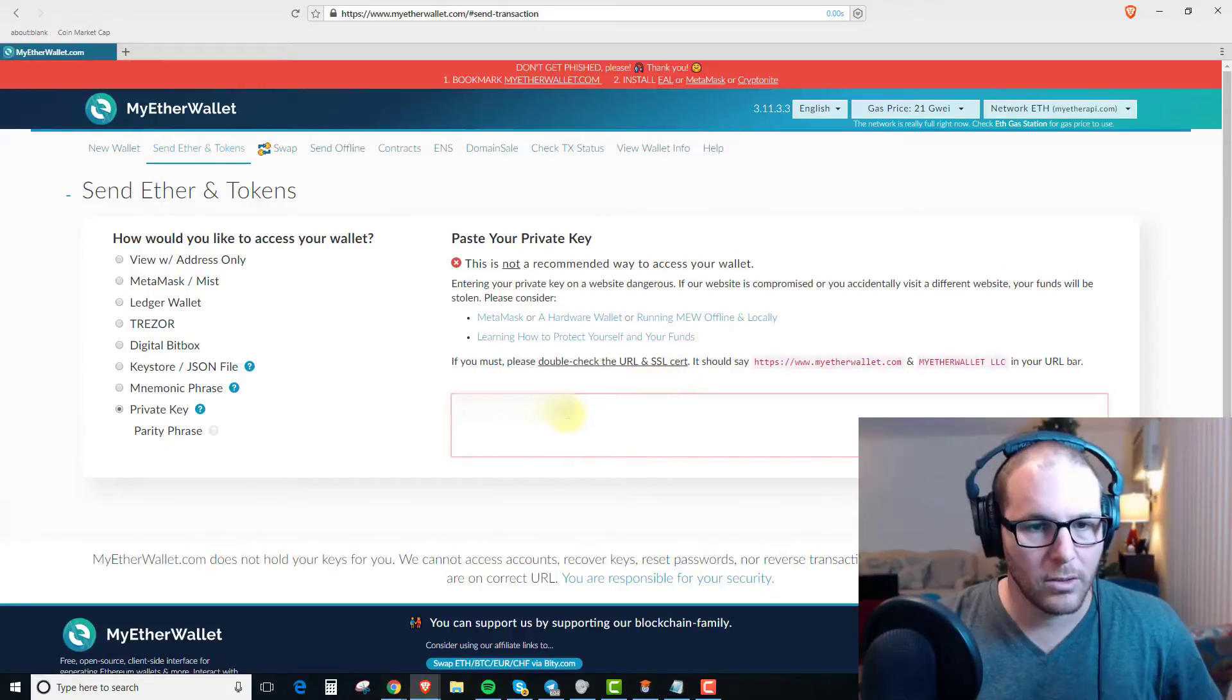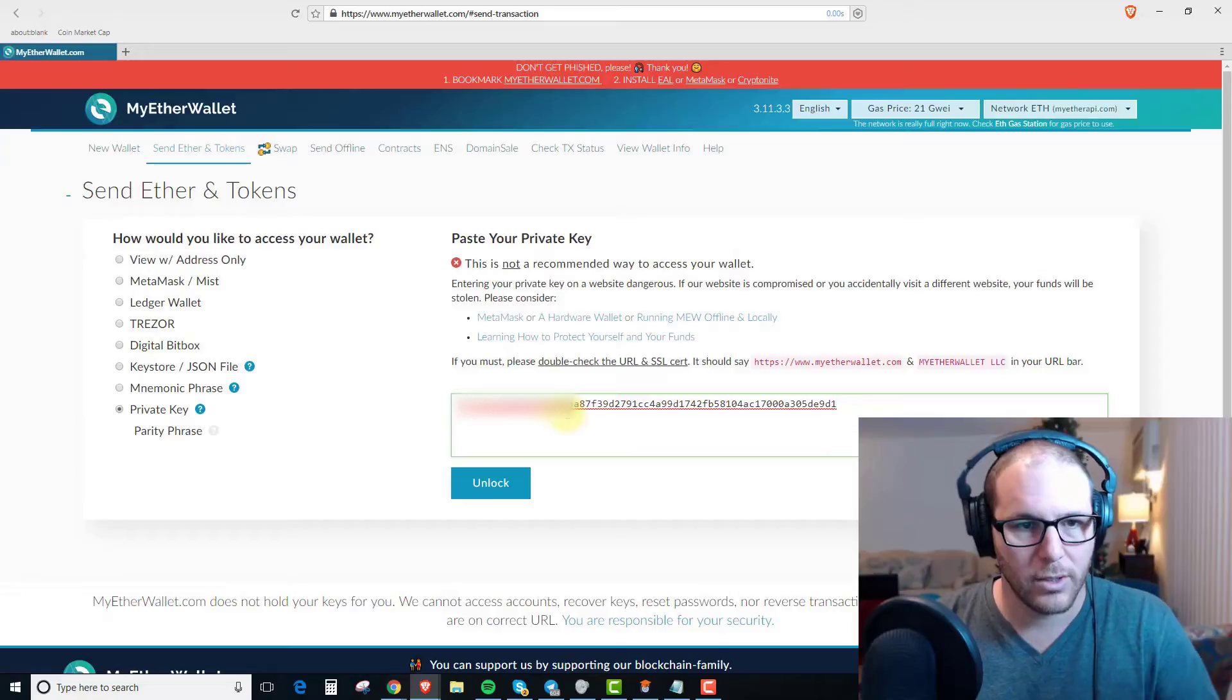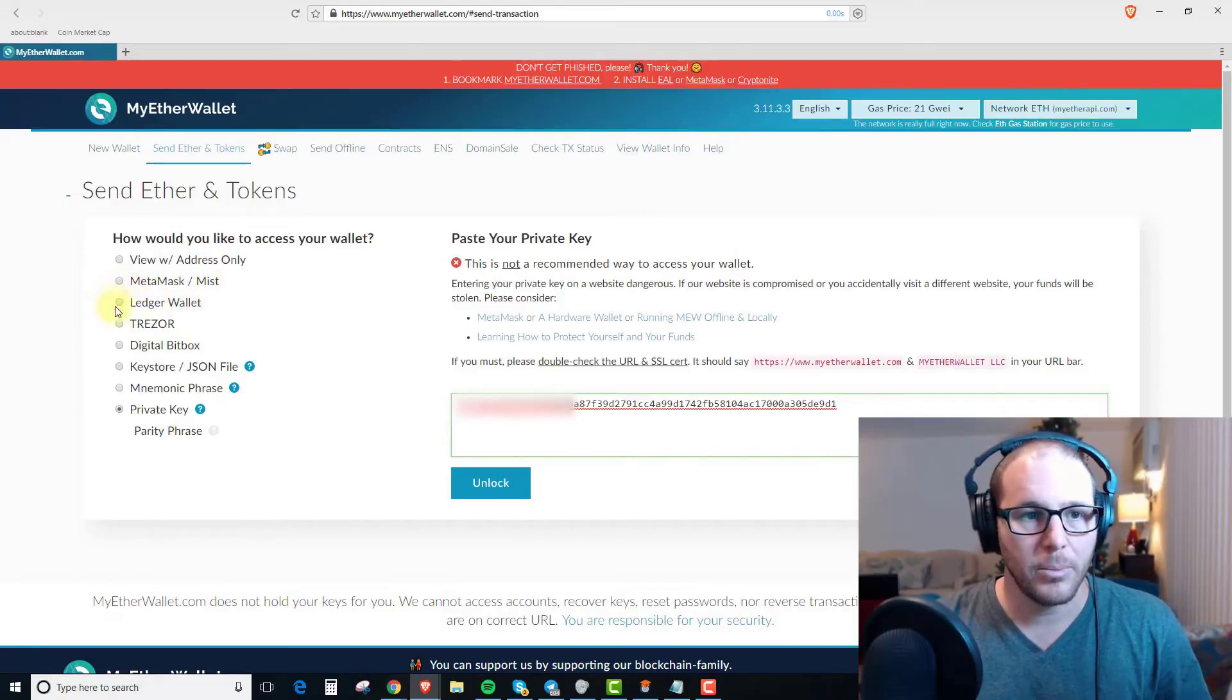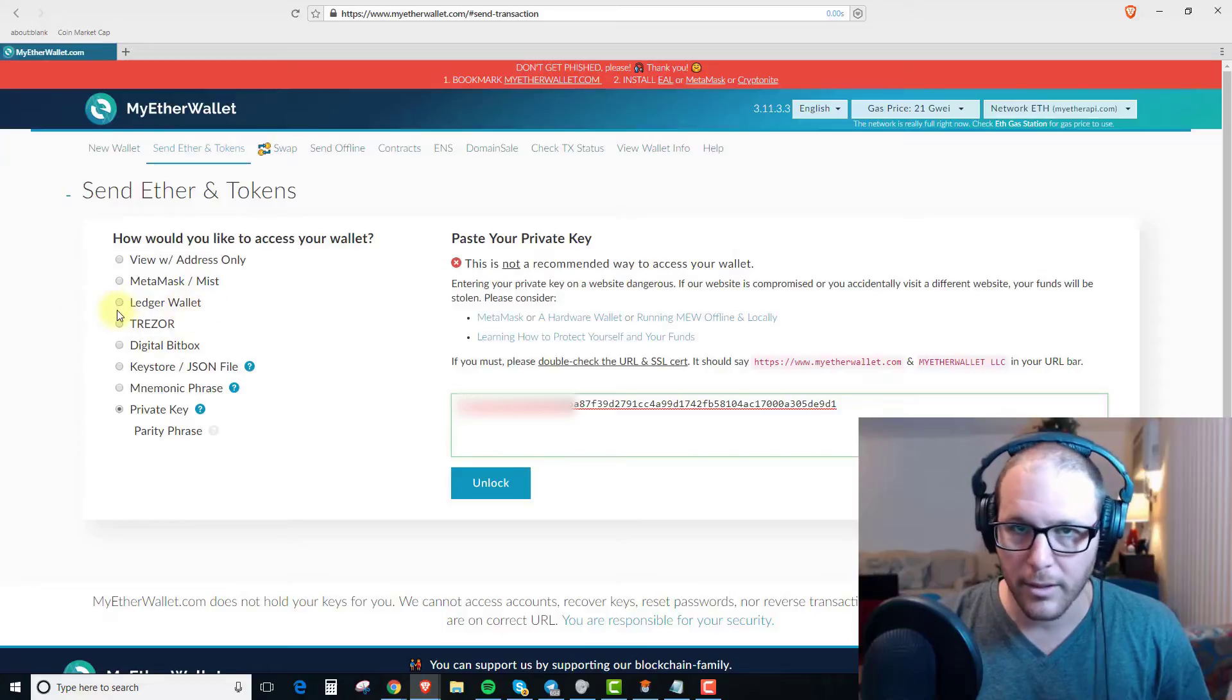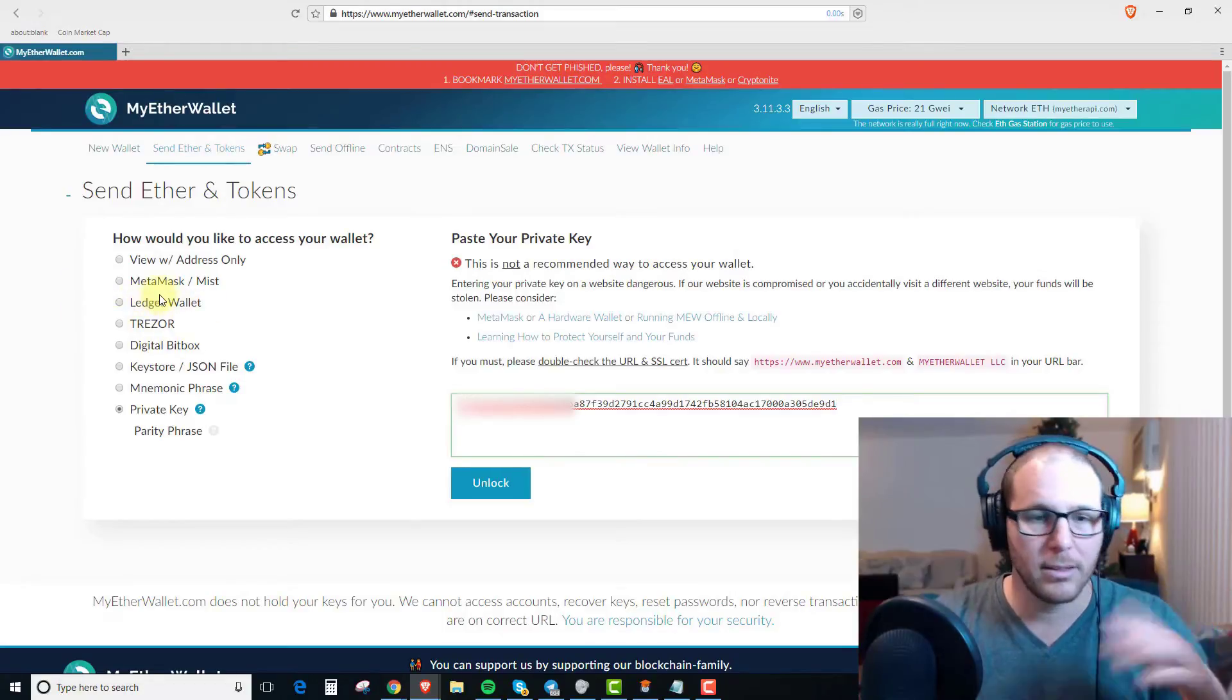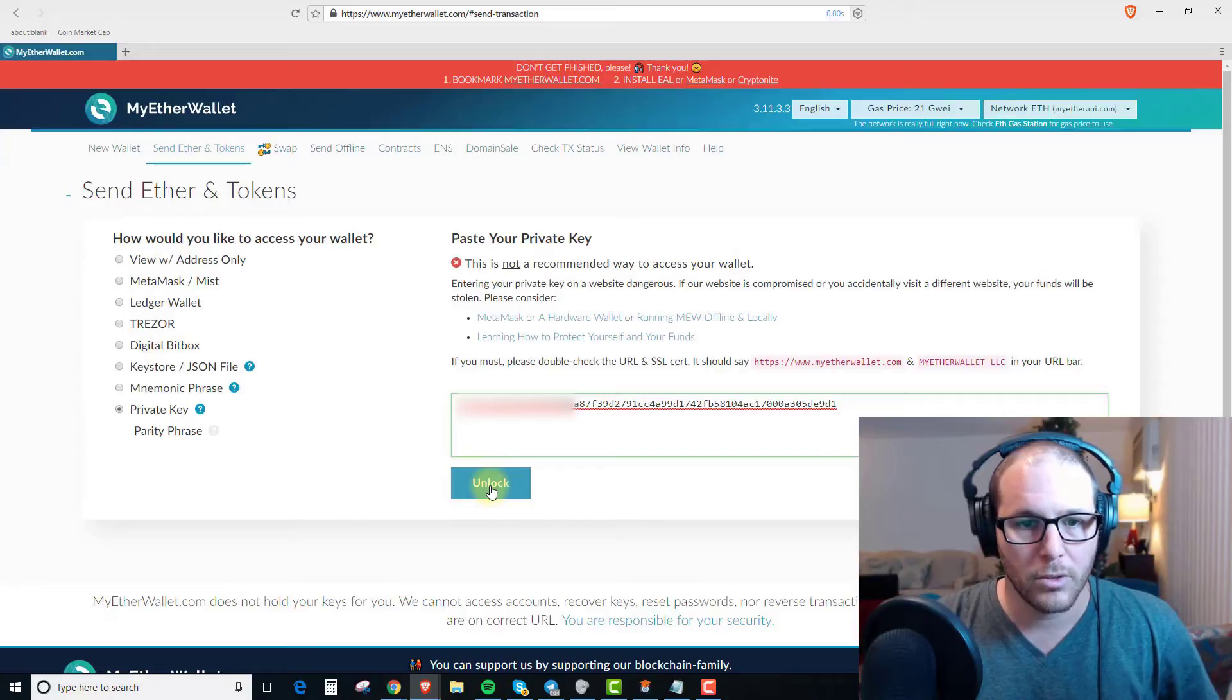This is just a dummy account to show you guys how to do this. I would suggest always in the future to pick up a Ledger or a Trezor and log in that way. I'll put a link in the description below for you guys and you can purchase one of those.